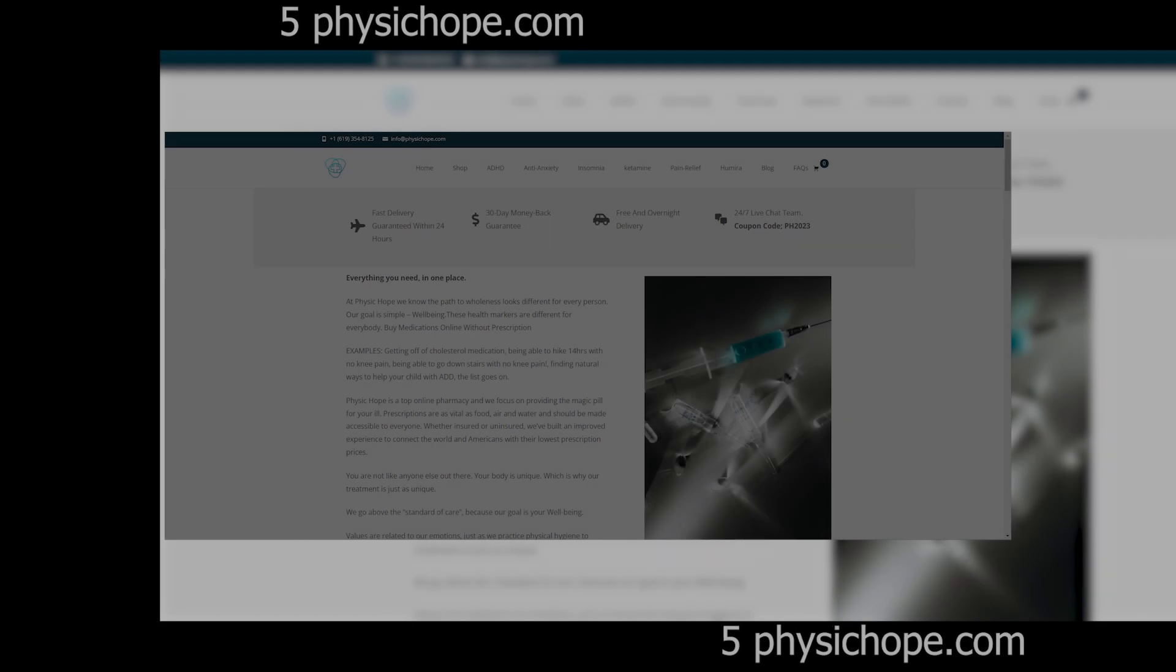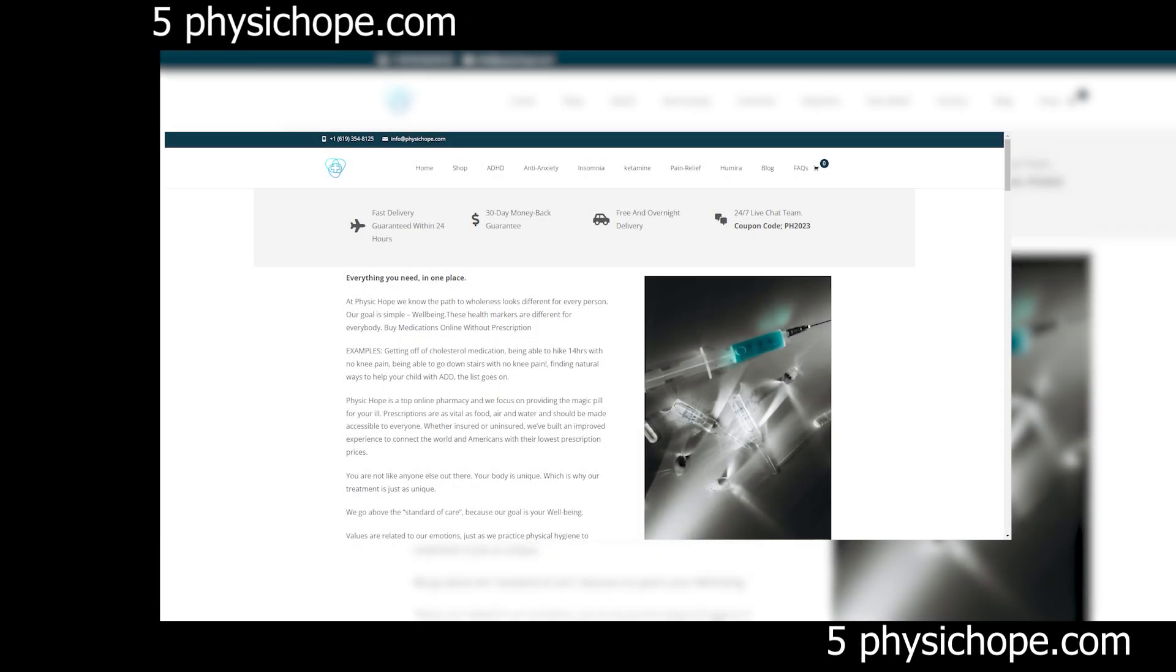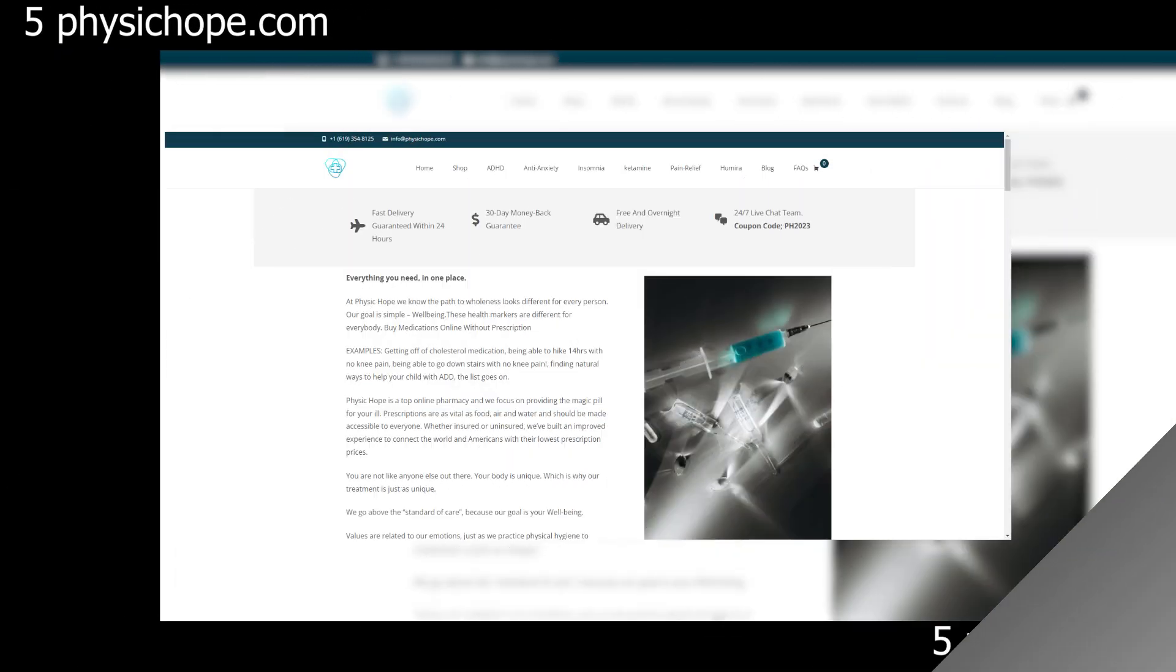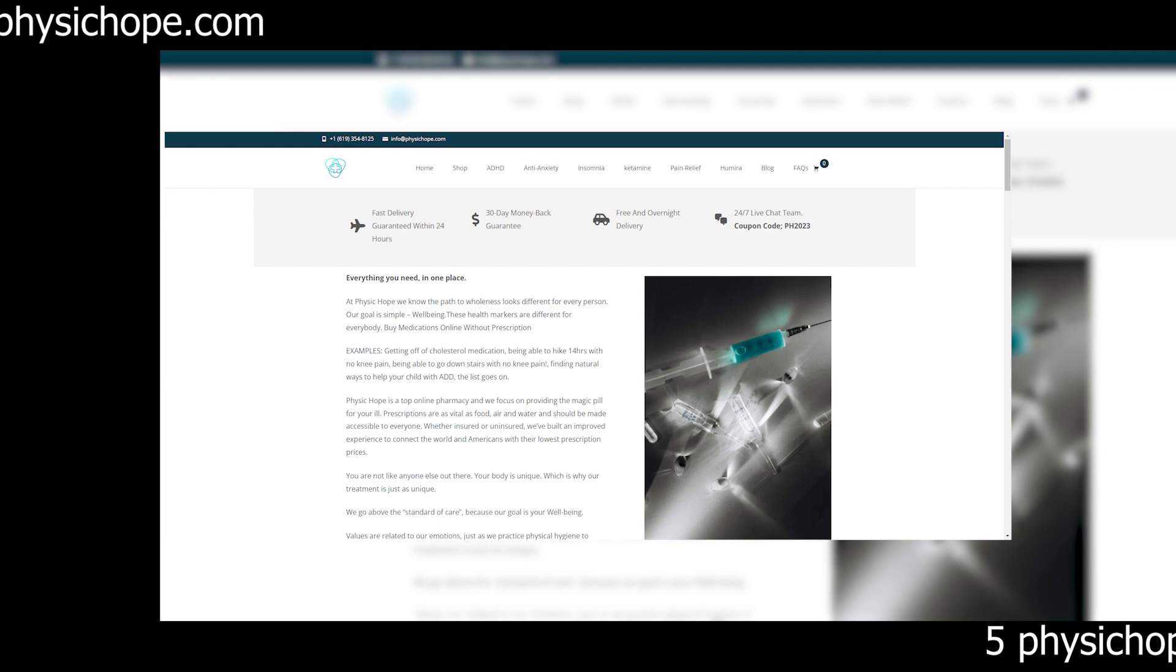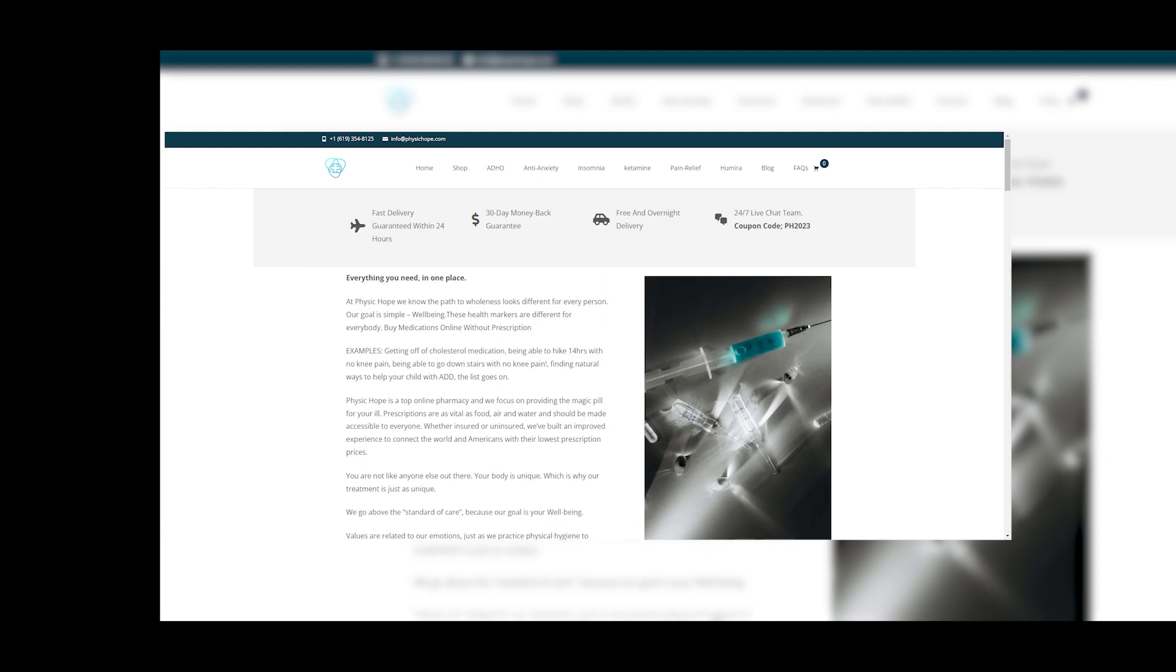So, the next time you come across a website that seems too good to be true, remember to pause, investigate, and proceed with caution. Your wallet and personal information will thank you.